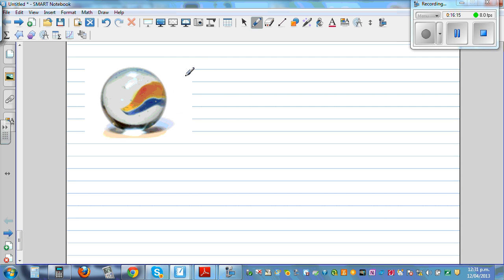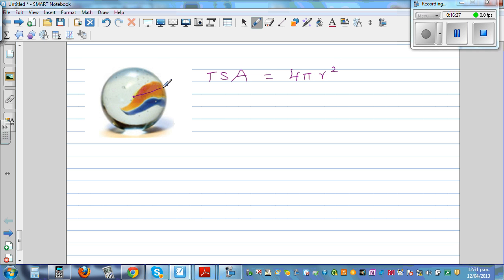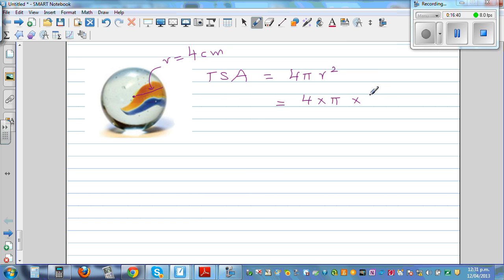Finally, this is a sphere. The total surface area of a sphere is 4πr². The radius is 4 centimeters. All these formulas will be given. So the TSA is 4 times π times 4 squared, which is 4 times π times 16.